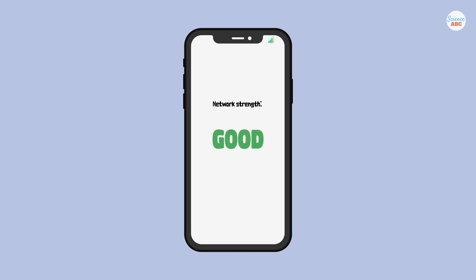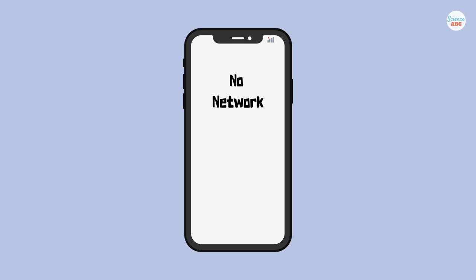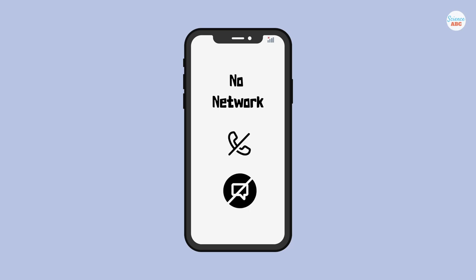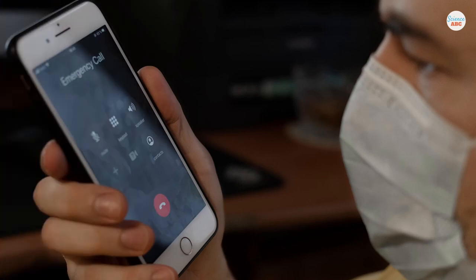The bars in the top corner of your phone indicate your network service provider's usable signal strength. If the bars disappear, network coverage isn't strong enough to make calls or send SMS. So how can you make those emergency calls?